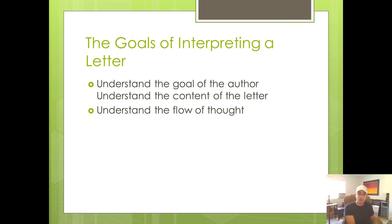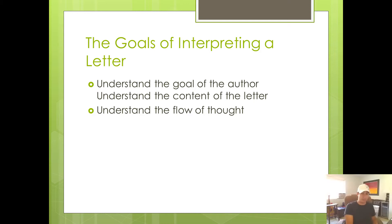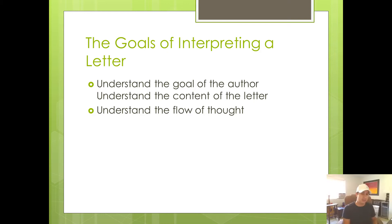Then Paul goes on in the second half of chapter three to the end of chapter four to say, you know what? Justification is by faith. It's not by law. And all of chapter four is dedicated to prove out of the Old Testament that justification has always been by faith and not by observing the law.